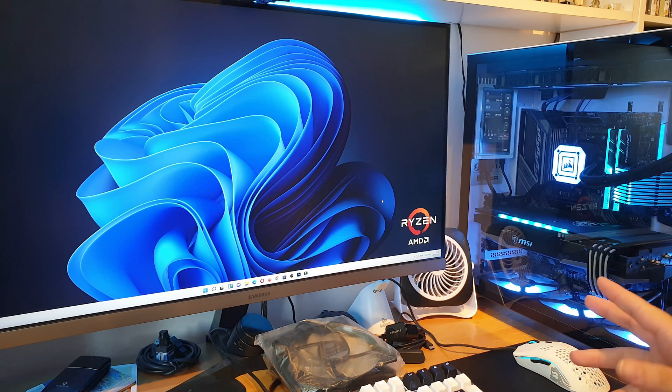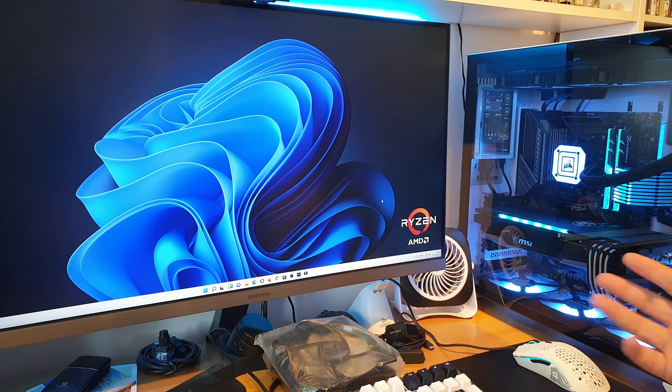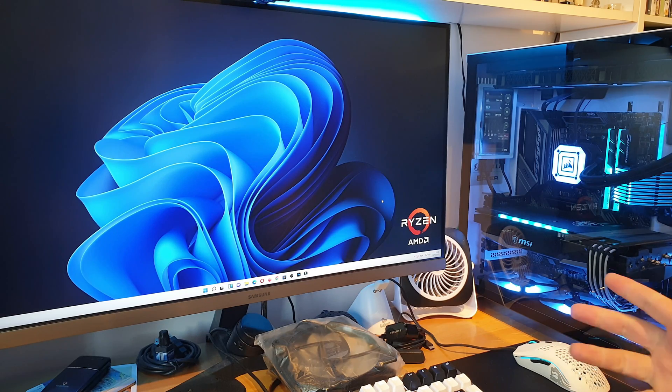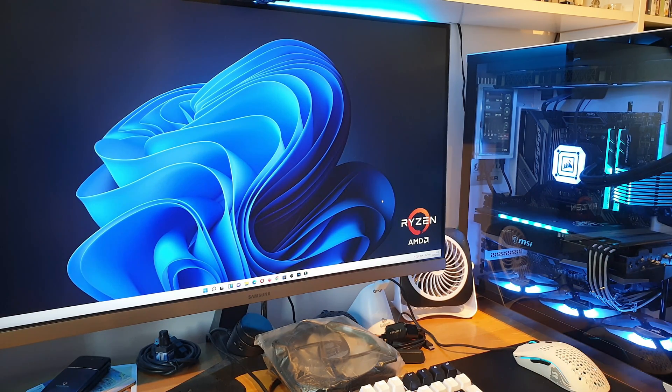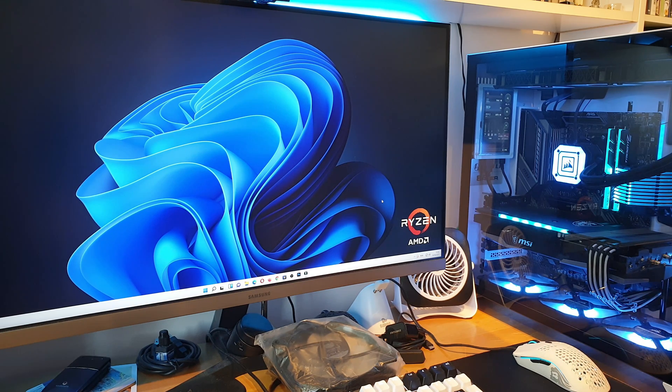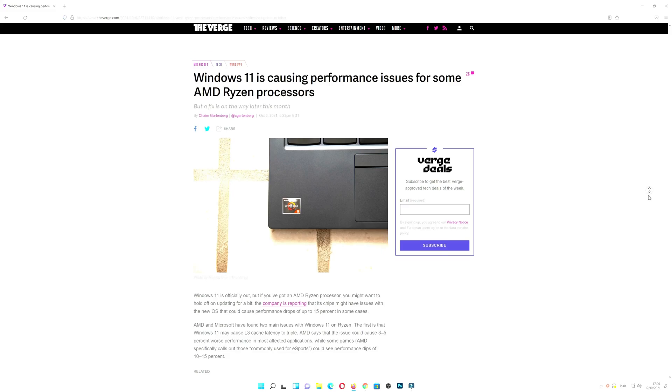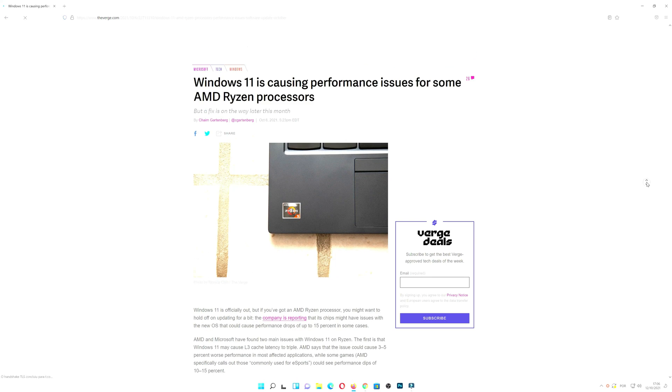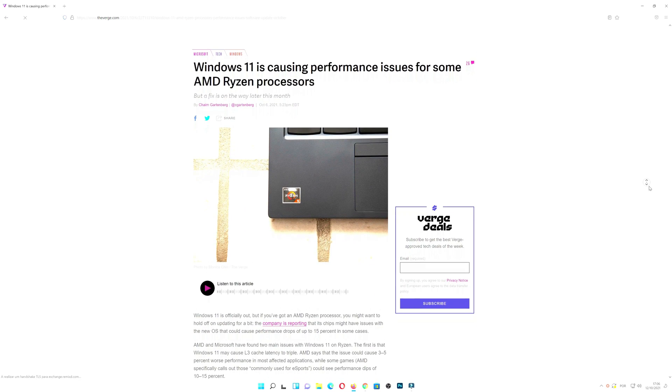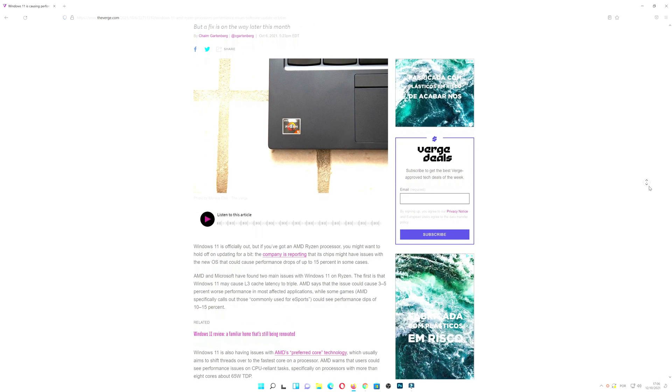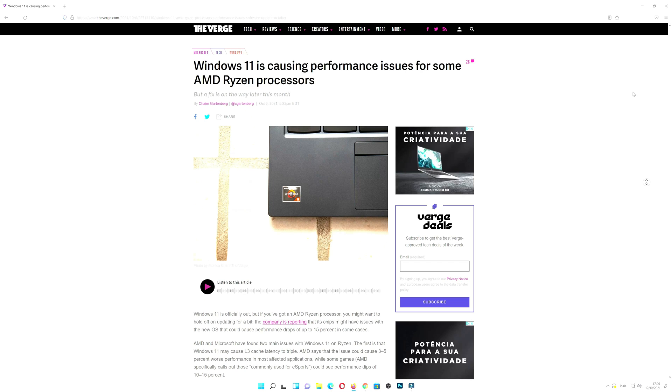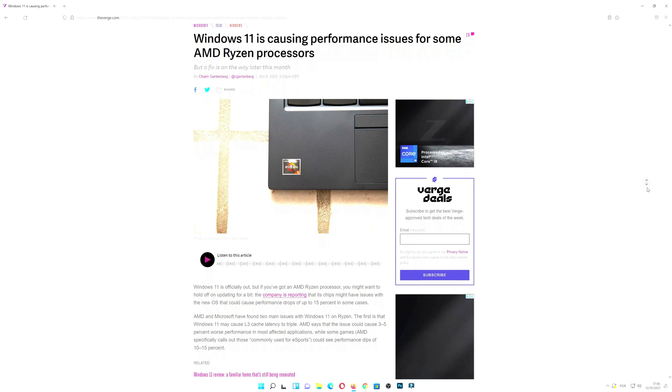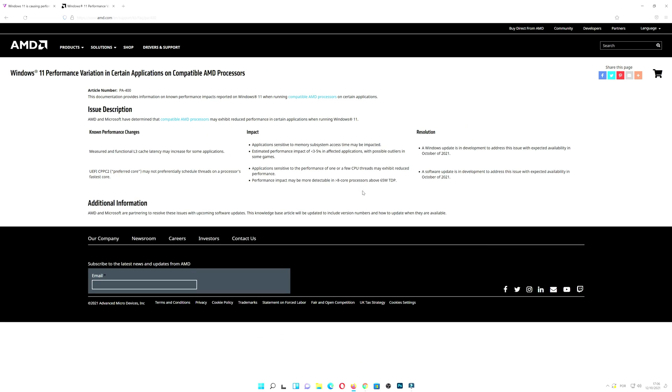I am using the new Microsoft operating system for about a week. There's news going around, confirmed by AMD and Dr. Lisa Su, that you can get a loss of performance using Windows 11 with AMD Ryzen CPUs. Daily tests show losses from 3% to 5%, but in games there are claims of losses around 15%.